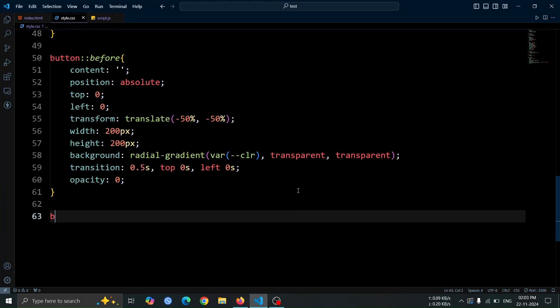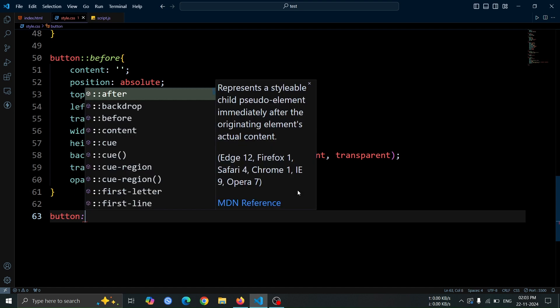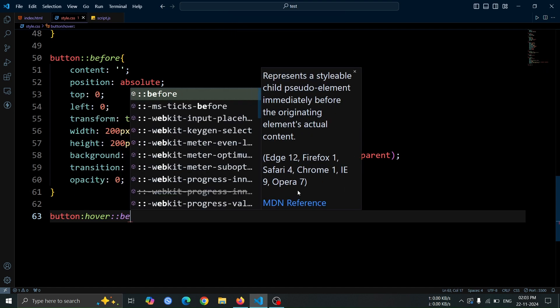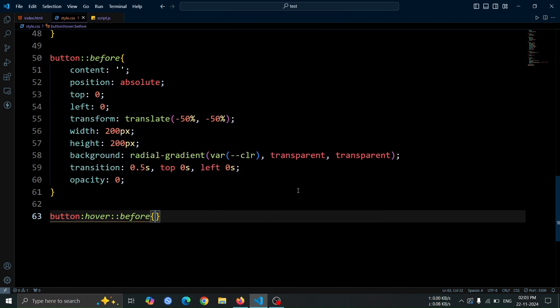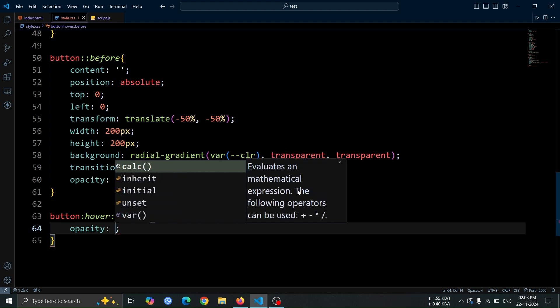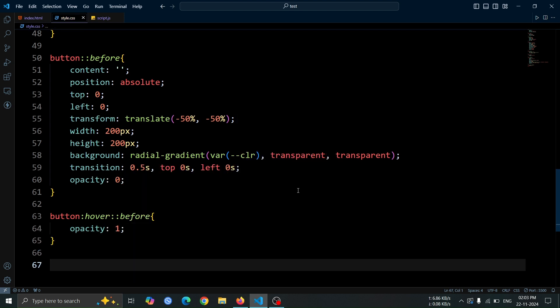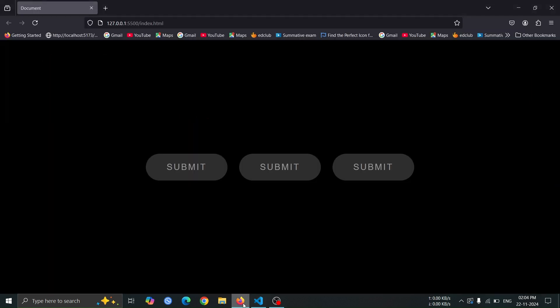Next, let's add a hover effect for the before pseudo element. When the button is hovered, set the opacity to 1. This will make the glowing ball visible, creating an engaging hover animation.